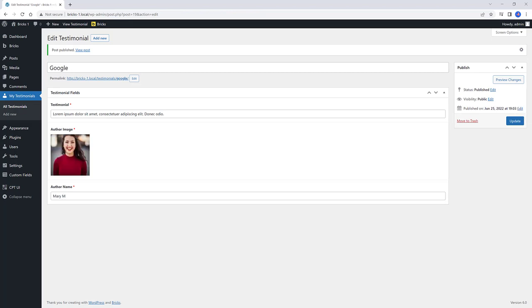So I quickly add my number two Testimonial. So here they are, my two Testimonials. The next move is to put these two within a custom loop template with Bricks Builder.